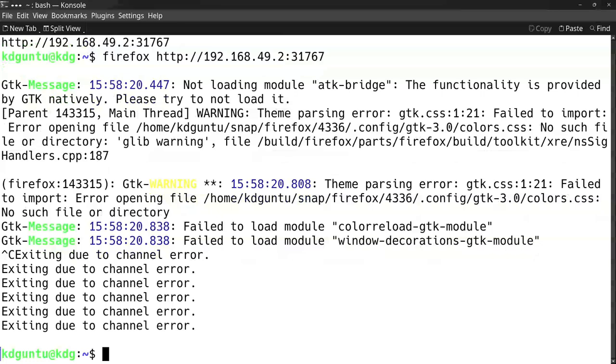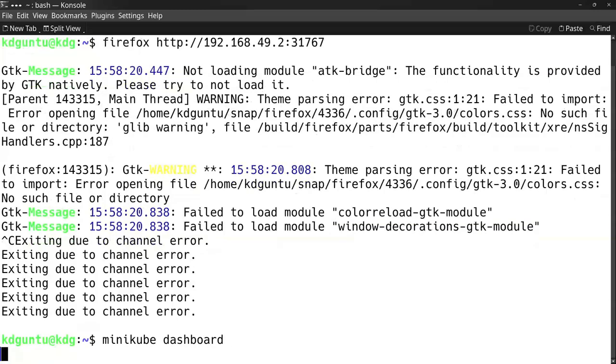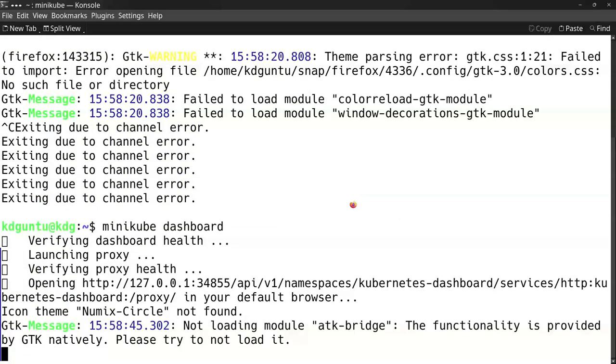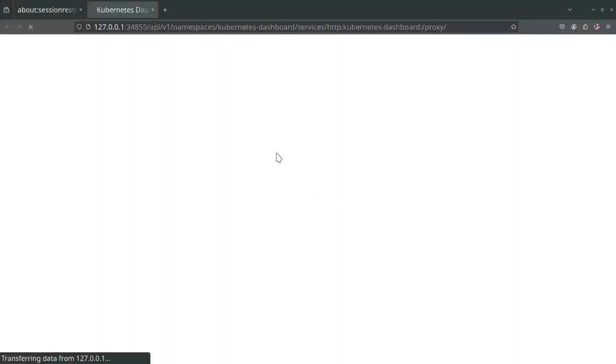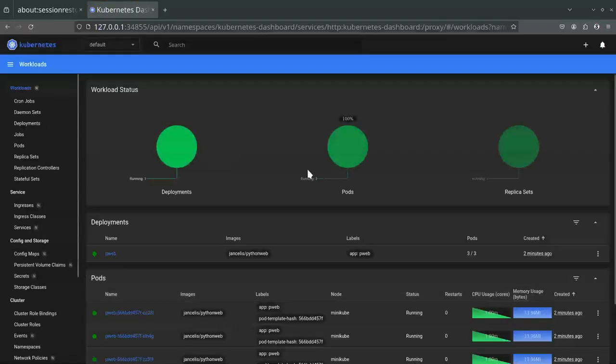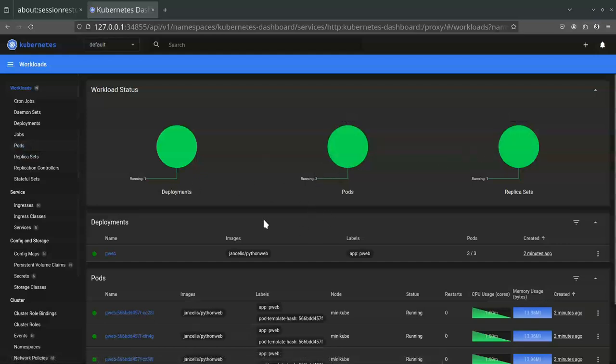Another thing you can use is the minikube dashboard, which shows the running pods and services in the browser. It's an easy way to see what's running and if it runs smoothly. If it's red, there's an issue. You see it's running three pods here, and my service and deployments are okay.